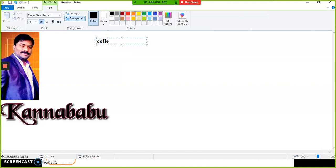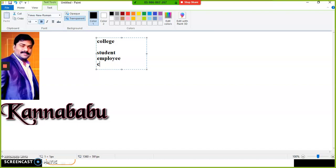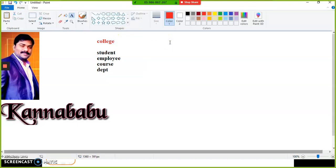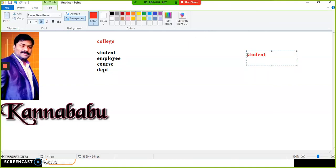For example, if I'm developing a project for a particular college to maintain student details, employee details, course details, and department details, I need to create one database. A database is a collection of information belonging to a particular organization. In the database I'll create a table named 'Student' with columns like student number and student name.